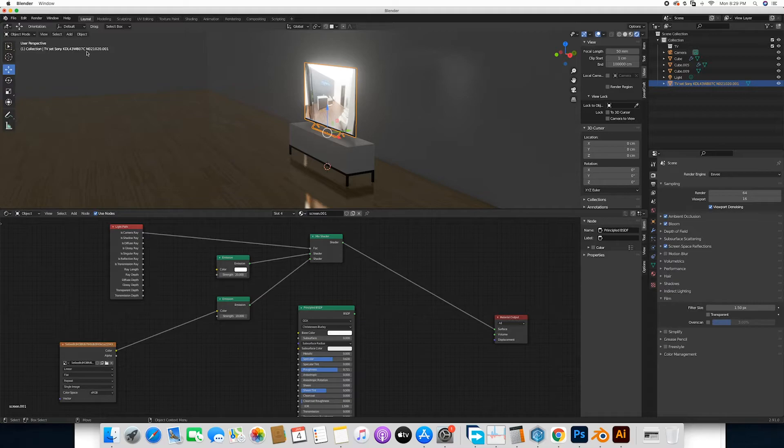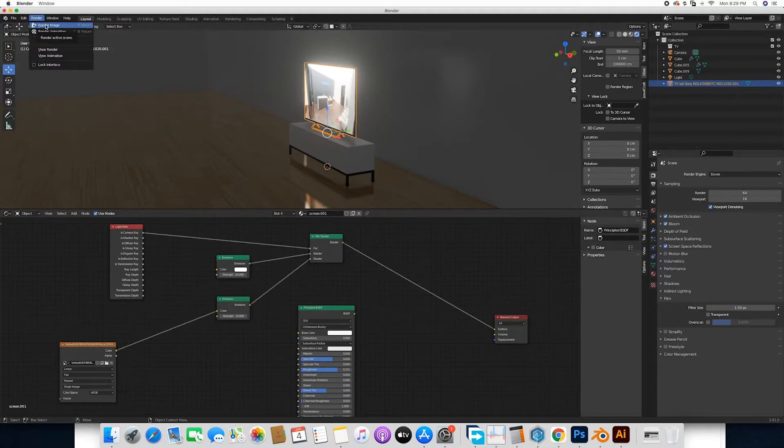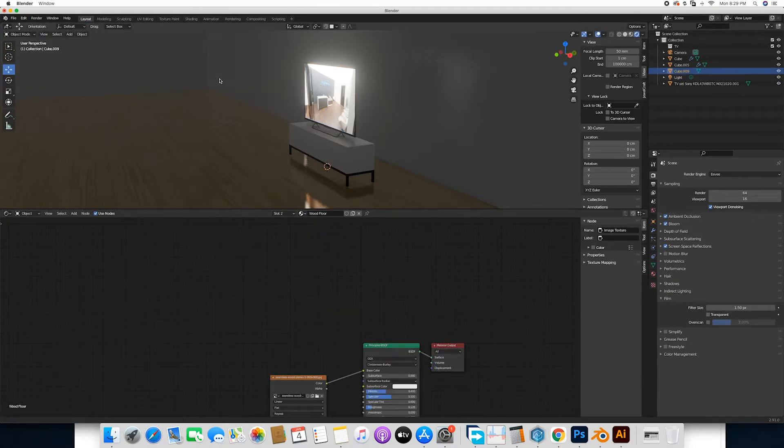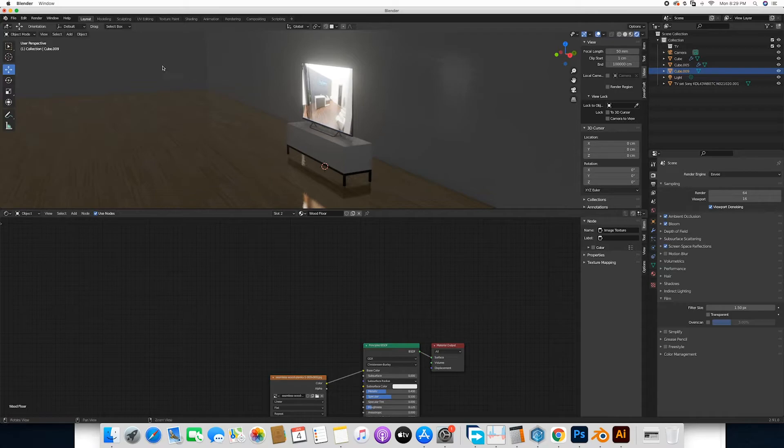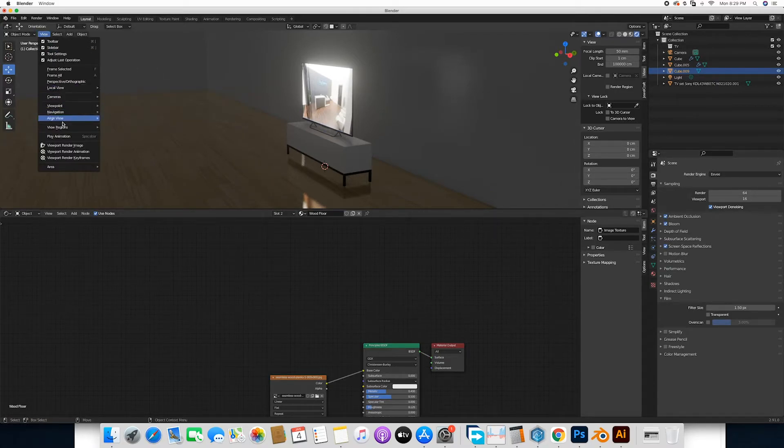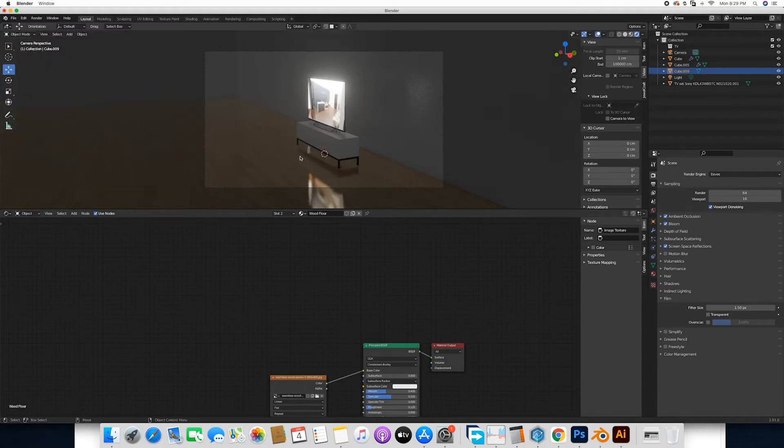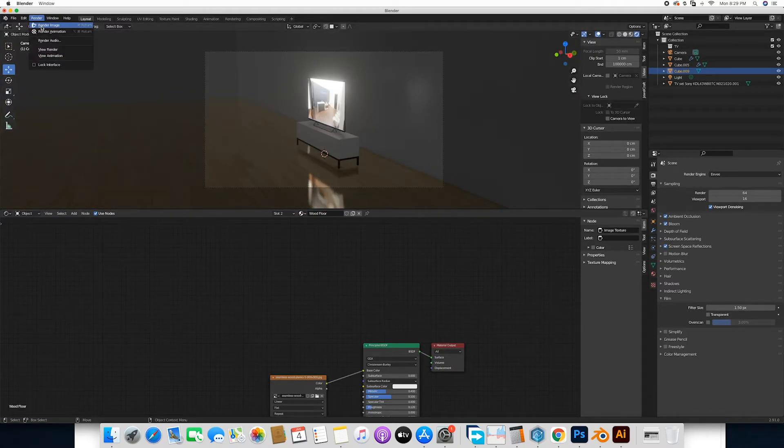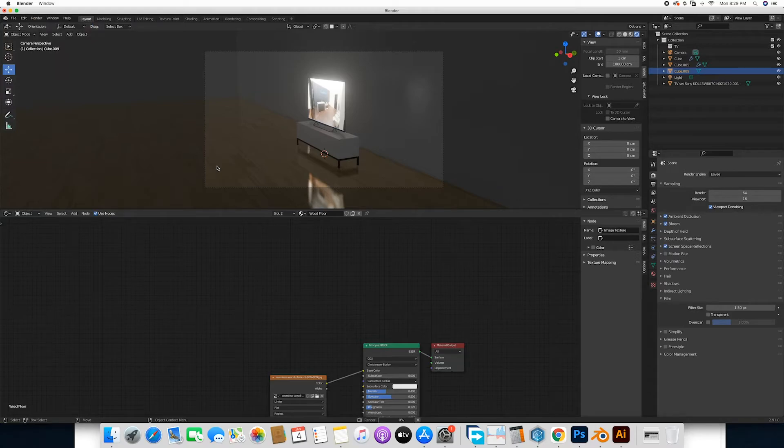If you have to take a quick render, let me first set up my camera. We do so by the camera, press align active camera to view, so the camera is now set to this view, and then we'll do a quick render.